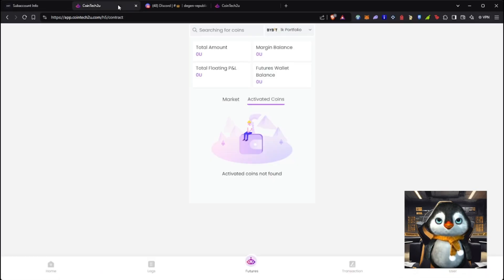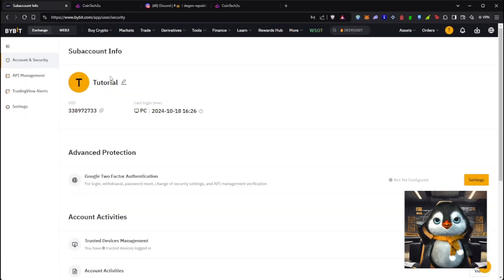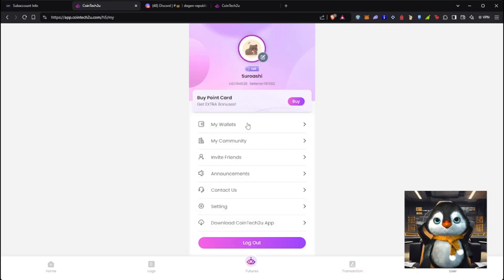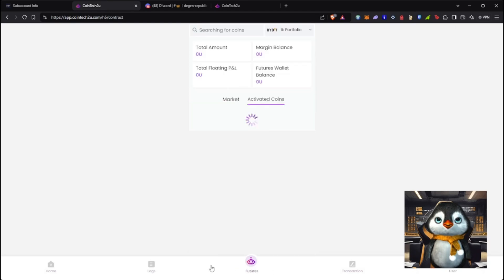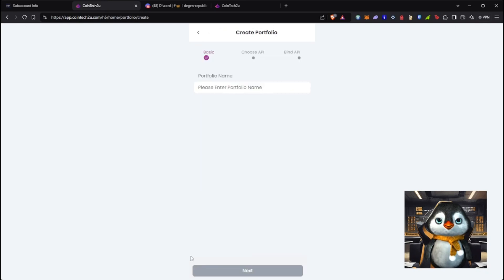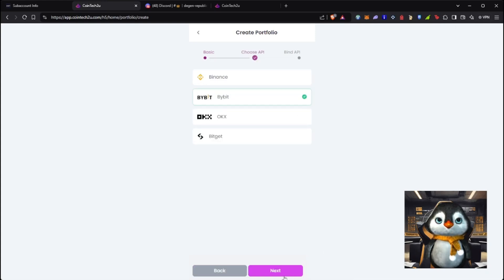Go back to CoinTech2U. I already have the tutorial account created. Now go to Home, then 'Bind API.' You can create a portfolio — for example, name it 'tutorial account.' Select Bybit as the exchange. You'll need an API key and secret key, so we're going to create one in Bybit.